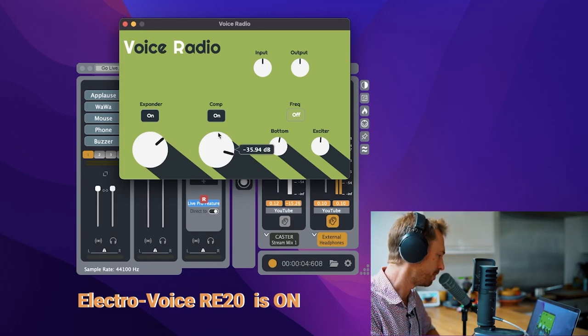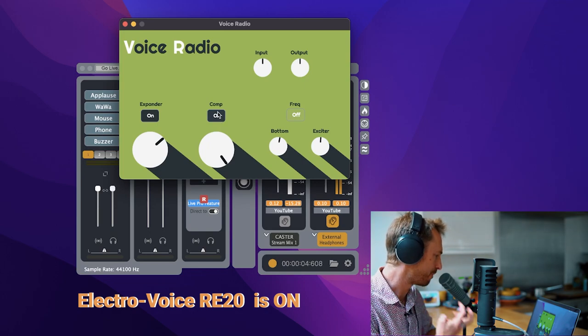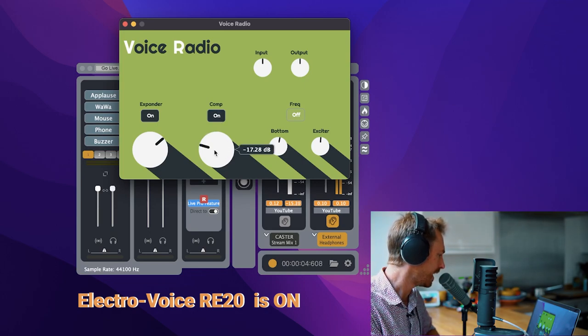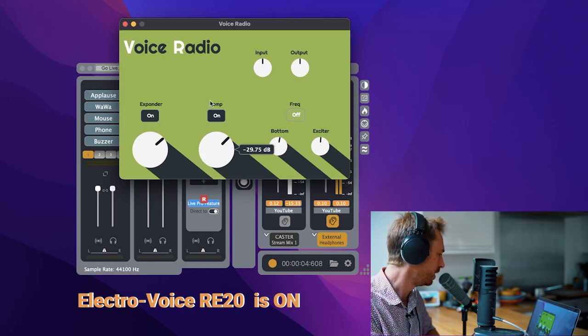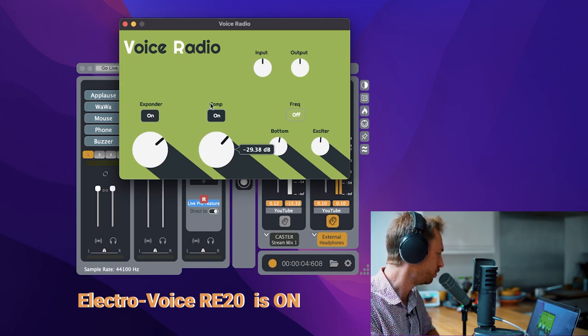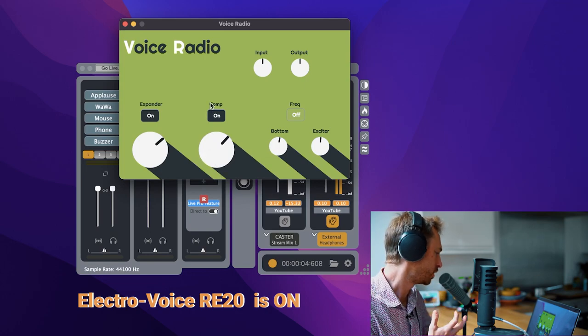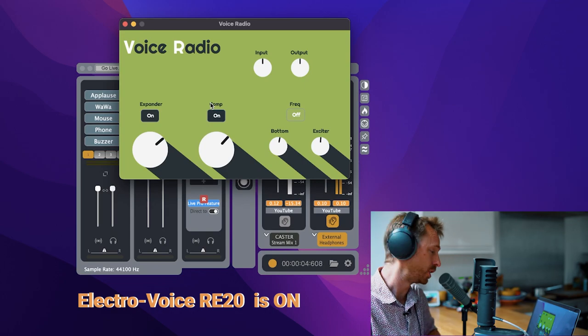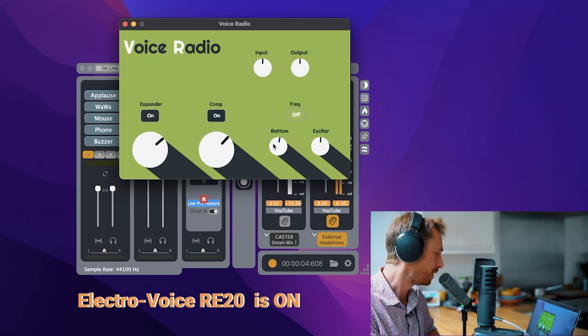Well, the more I push that up, the bigger the voice sounds, the more up front. And the more I move it down here, the less processing there is on my voice. So it's up to me to really get the sweet spot. But I find the default settings work pretty well.